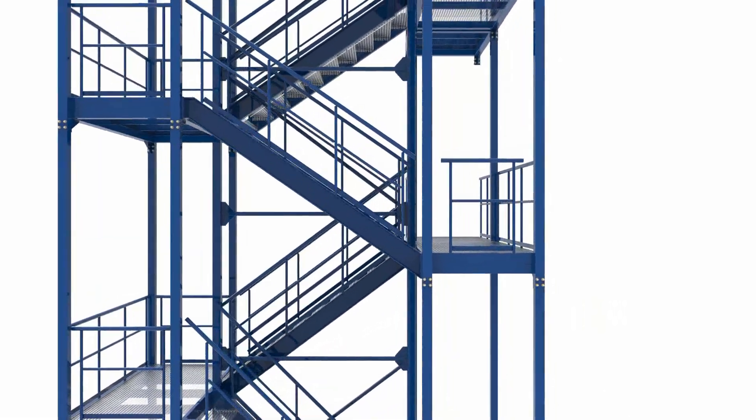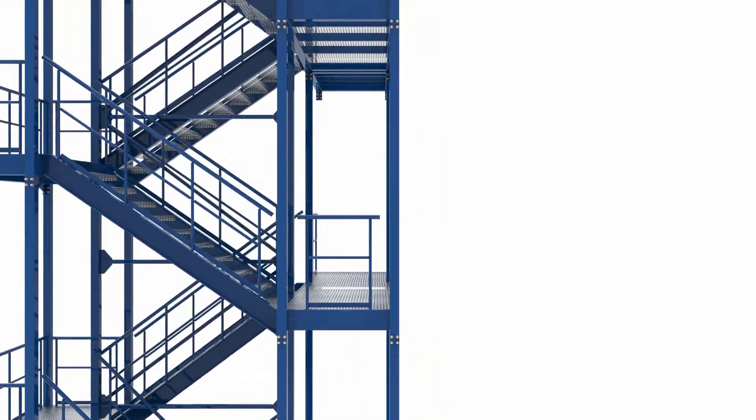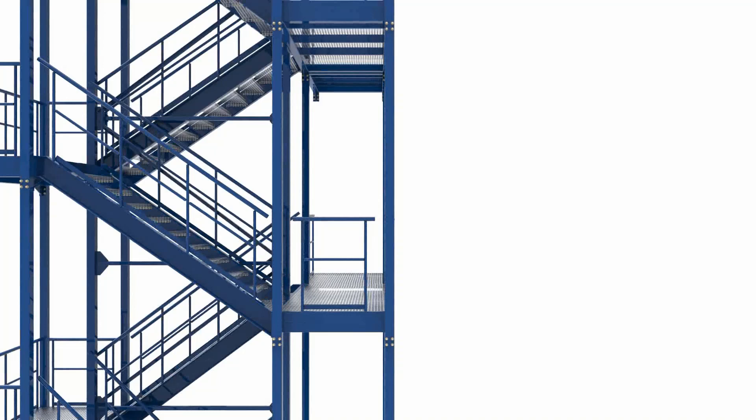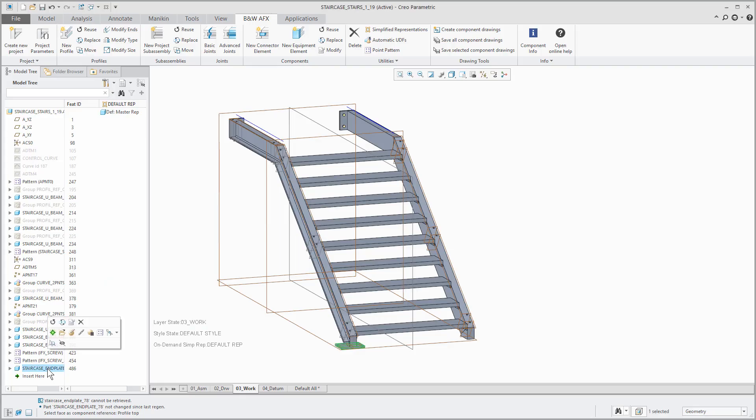AFX commands in the mini toolbar. With Creo 4 PTC introduced the mini toolbar. It is a very handy tool that saves lots of clicks. This is why we decided to embed AFX commands in the mini toolbar as well. Depending on the element you select you will be prompted with the specific commands that fit for the given element.